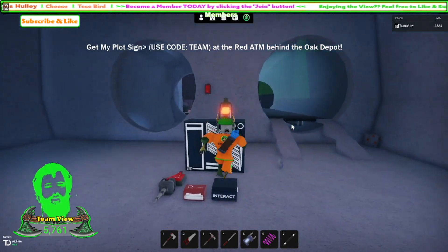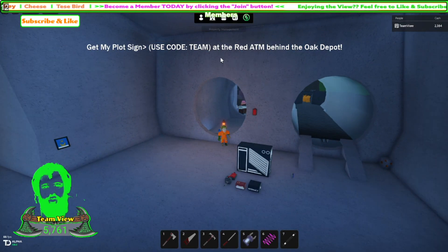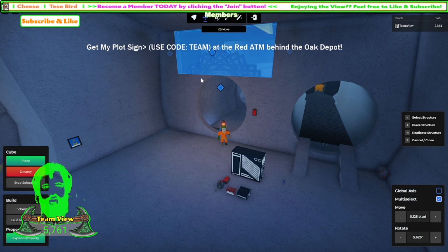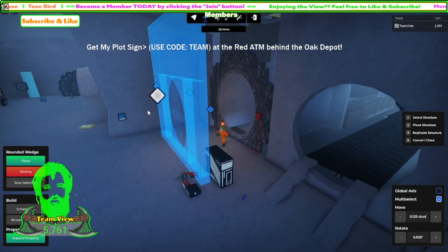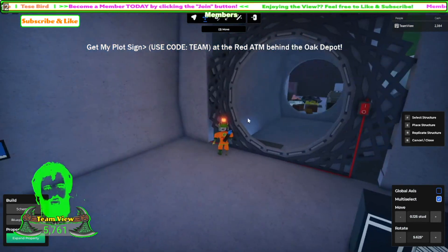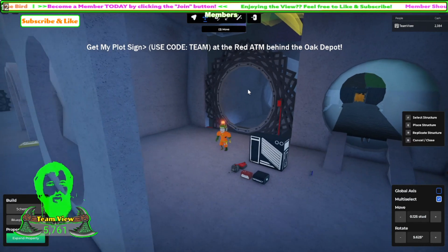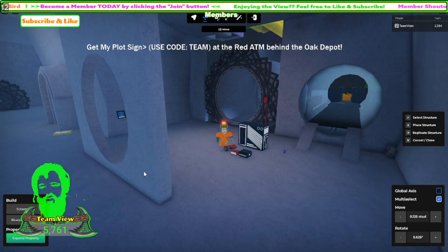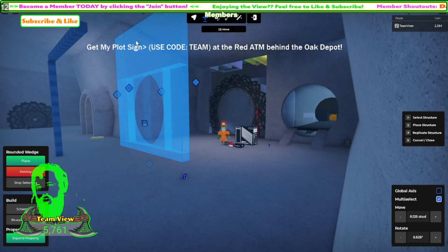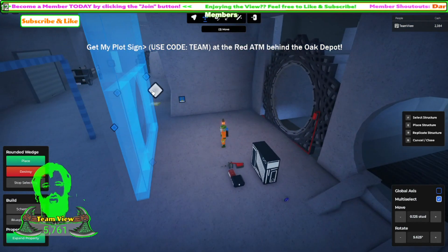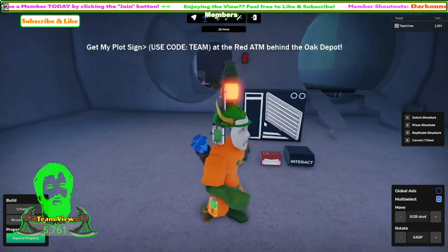First things first you just got to find a place that you're going to want to make this, because it does take a lot of space. Let me just kind of show you what it looks like on the inside, just so you can get an idea of what I'm going to be building here for you guys. It's kind of like that where it's just a circle of a bunch of garage doors - looks really cool. There are a lot of different ways you can go about making this, but this is just the easiest way I have discovered.